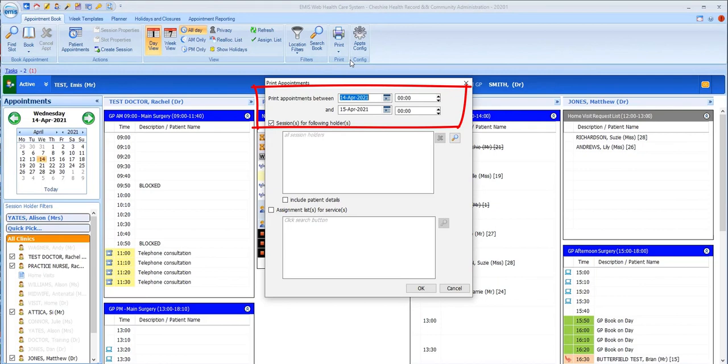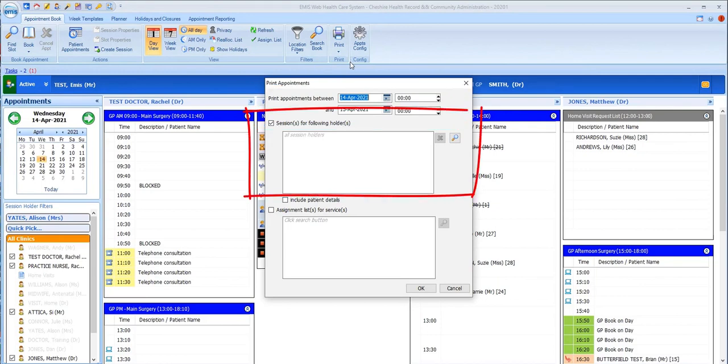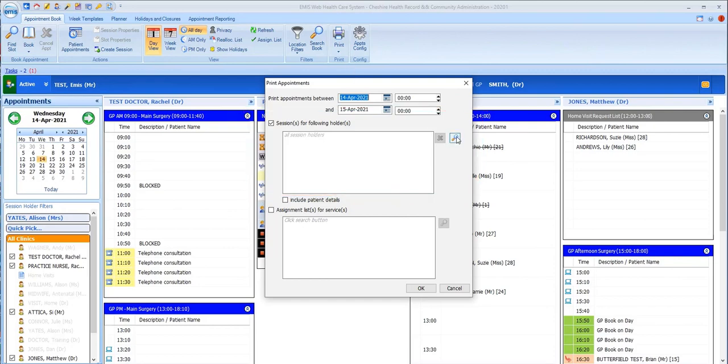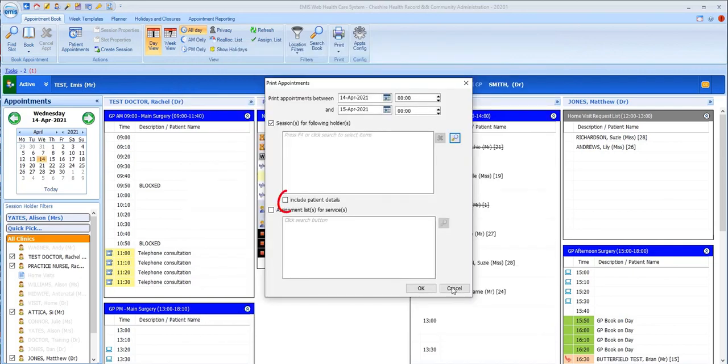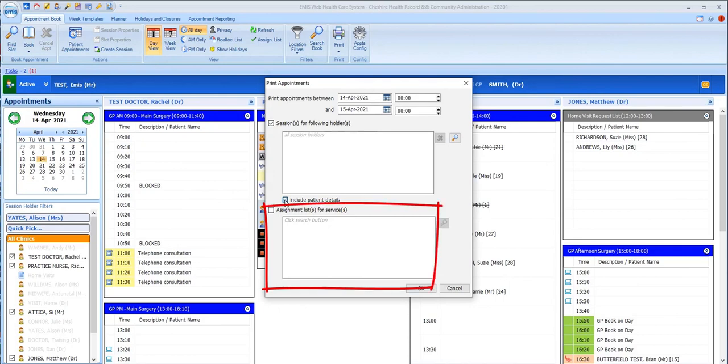Specify which session holders to include. This defaults to all, but you can select individual session holders using this spyglass. Include patient details on your list. Print assigned lists, which relates to a separate function called scheduled appointments, which we're not covering in this video.